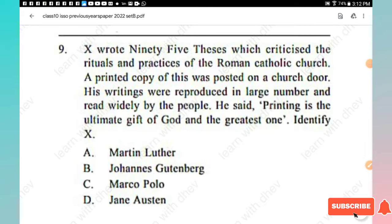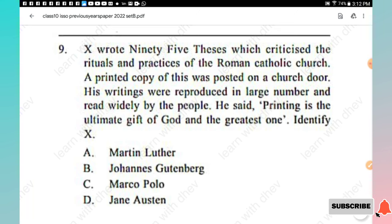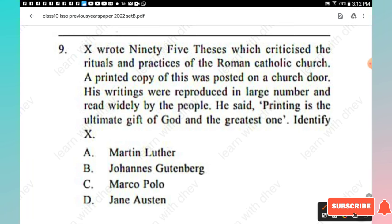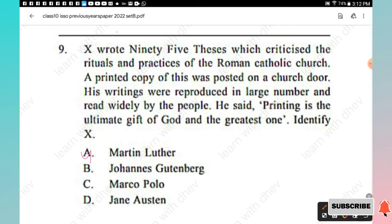Question 9: X wrote 95 theses criticizing the rituals and practices of the Roman Catholic Church. A printed copy was posted on his church door, and his writings were reproduced in large numbers and widely read. He said, 'Printing is the ultimate gift of God and the greatest one.' Identify X — the right answer is Option A, Martin Luther.